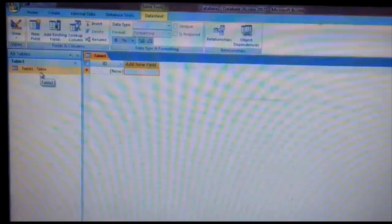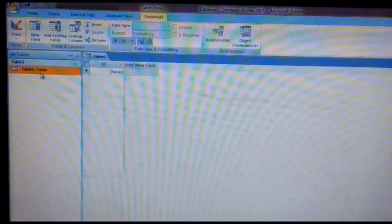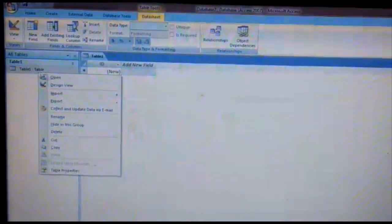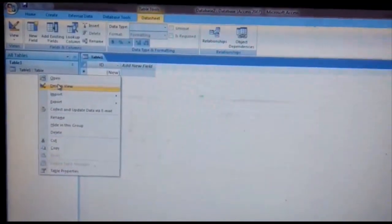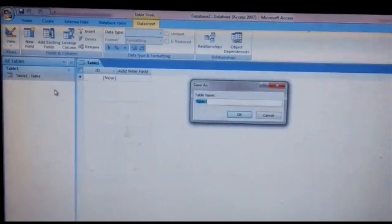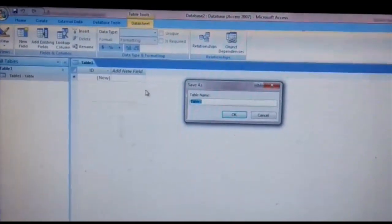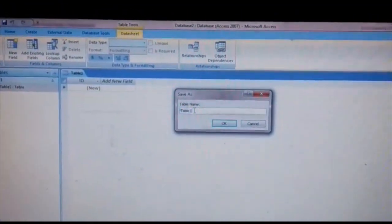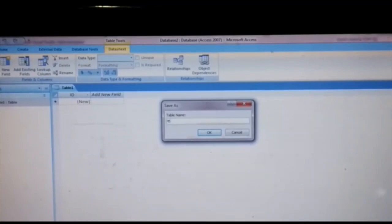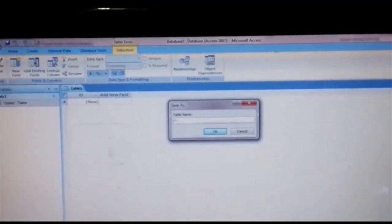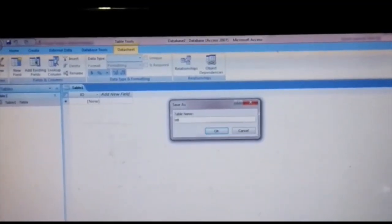Right-click on the table and click on 'Design View'. Give the table a name — here the table name is 'student'.